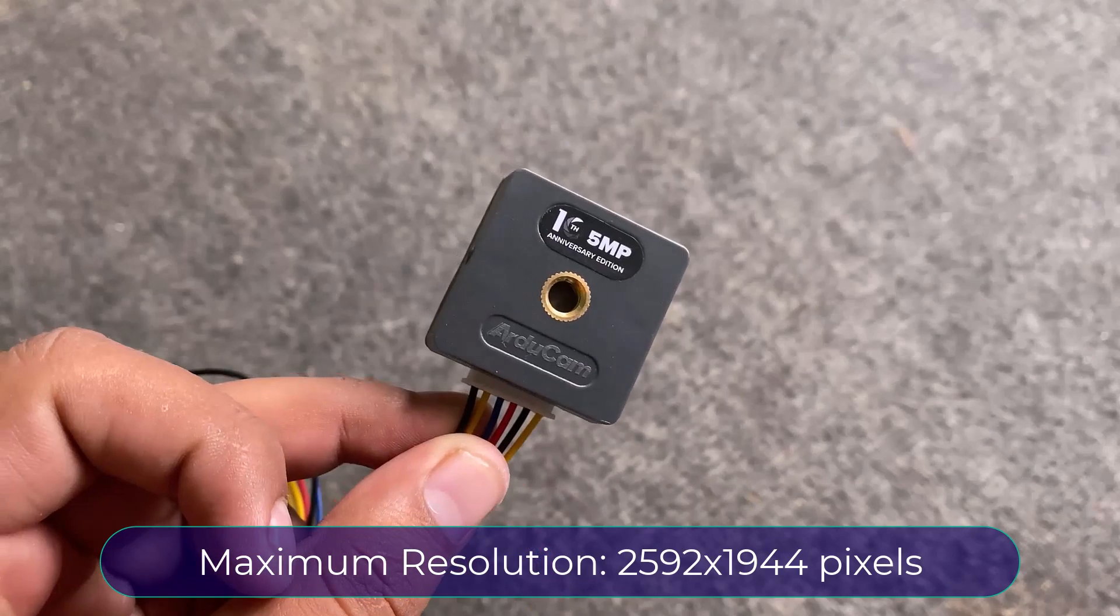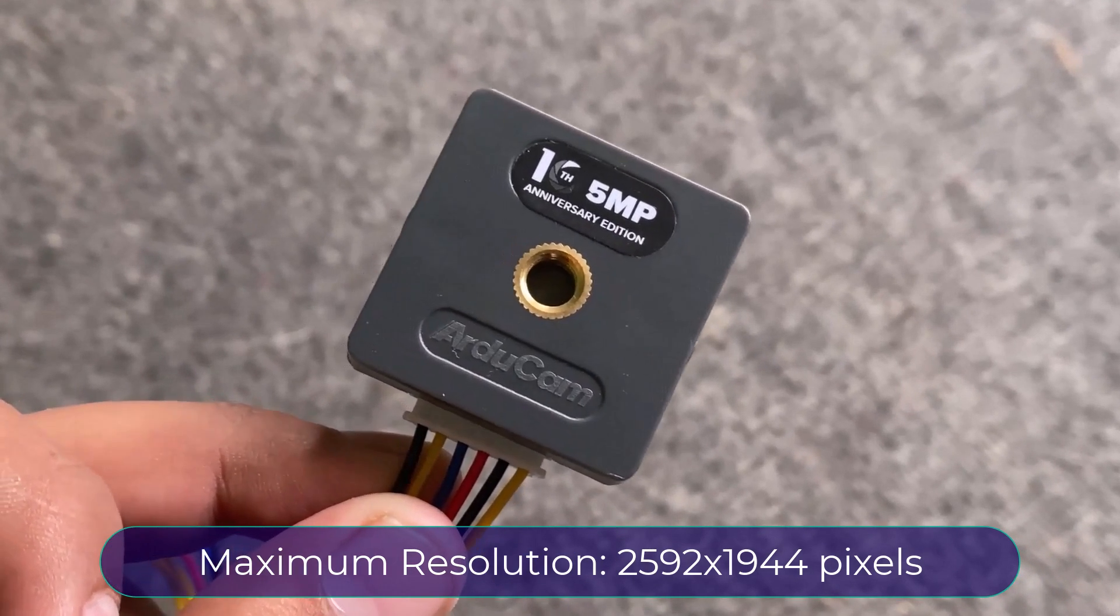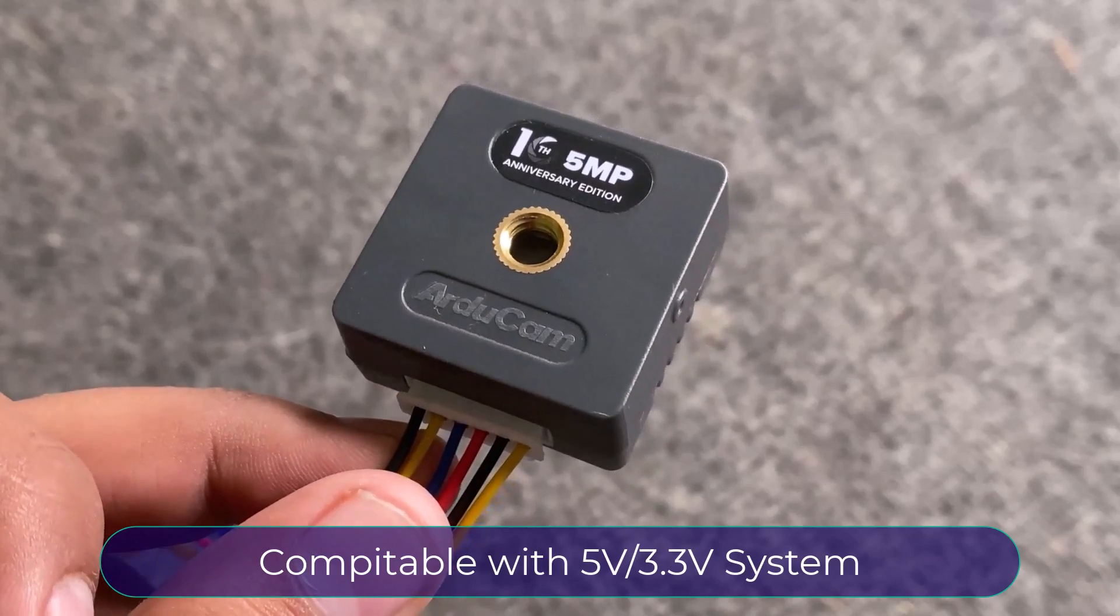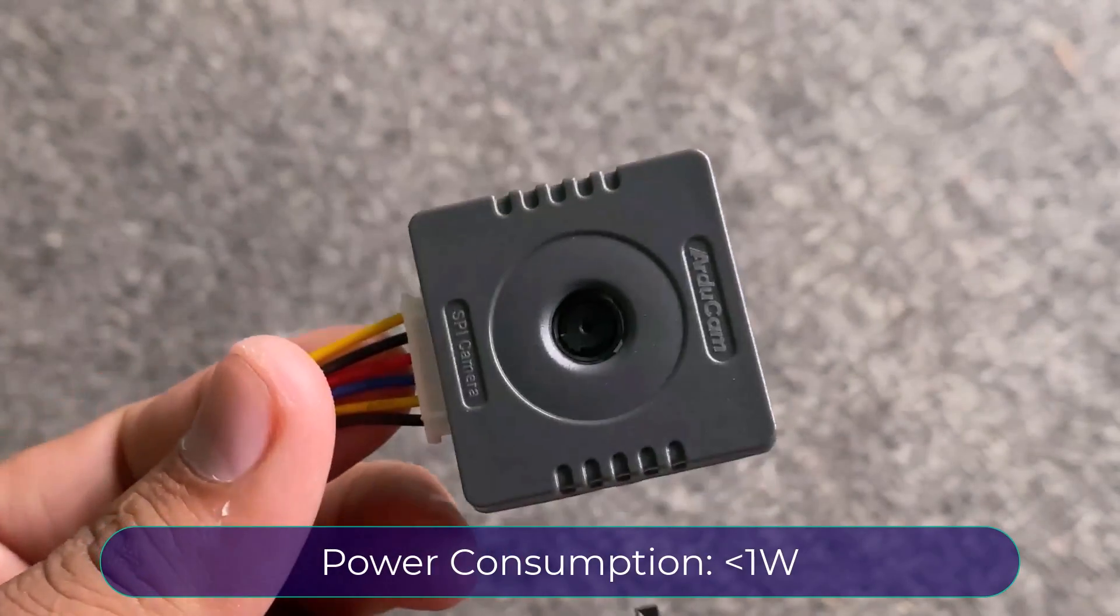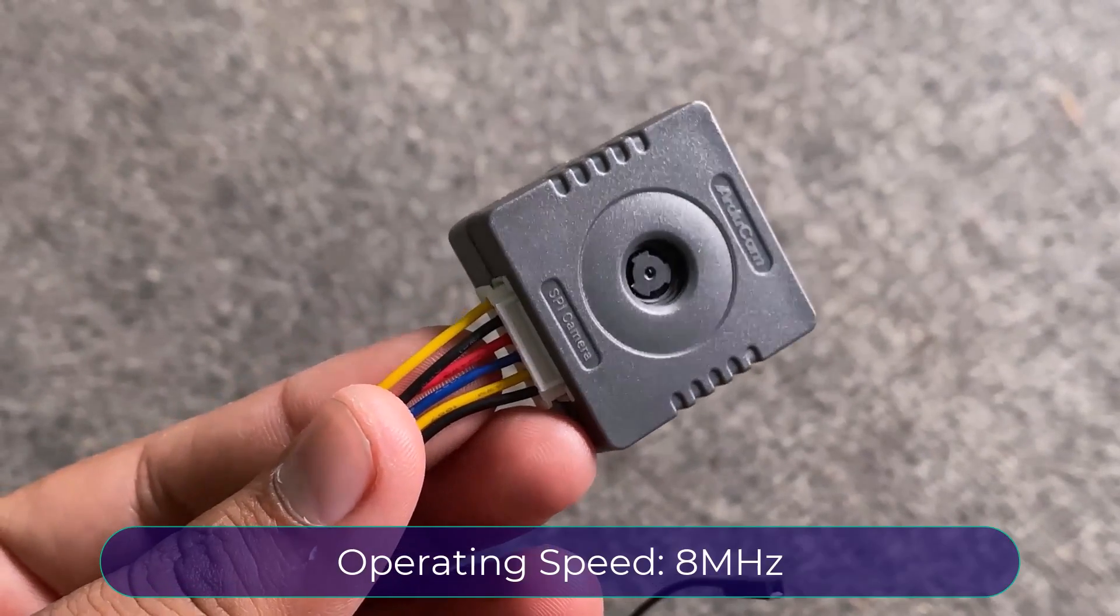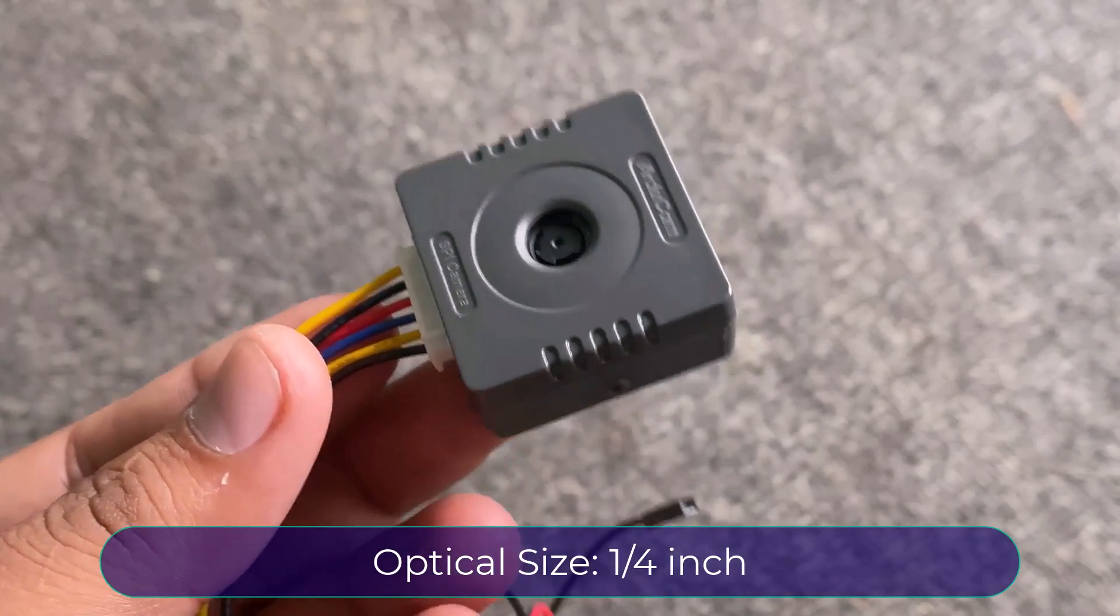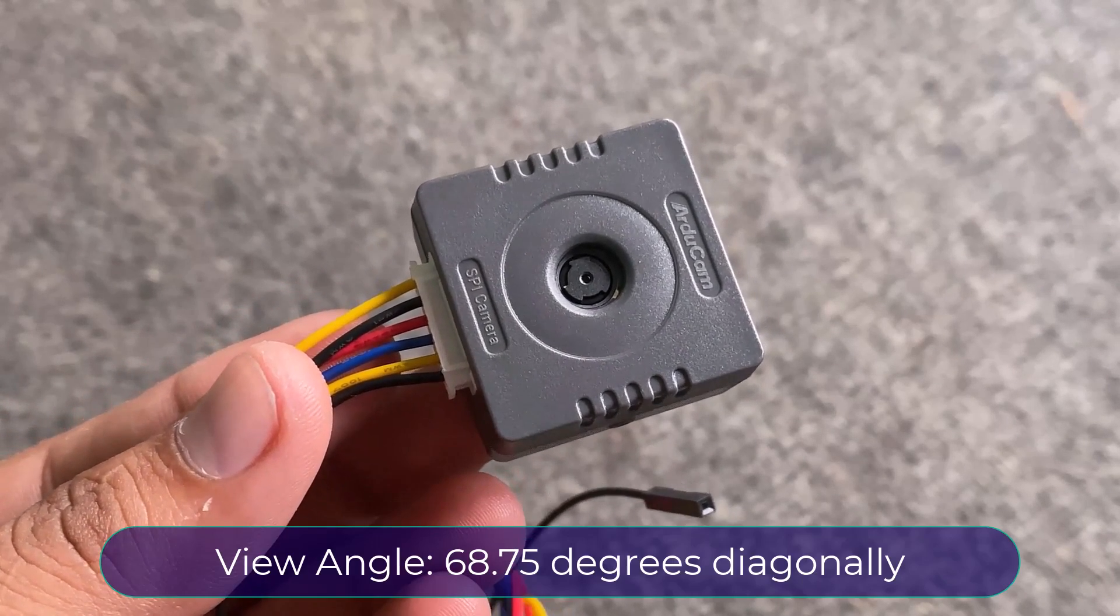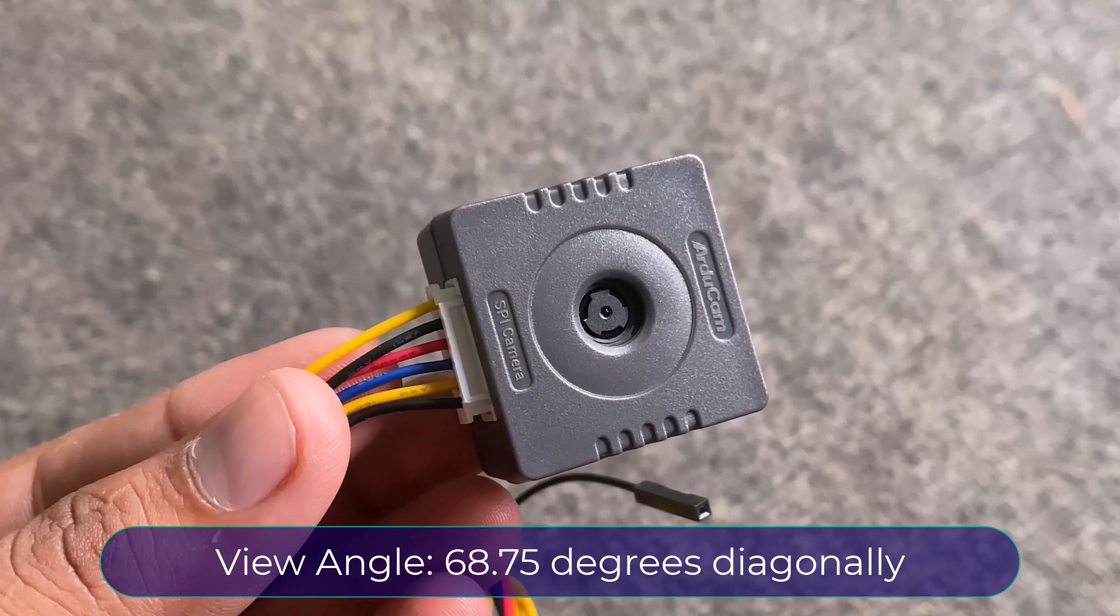This camera has a maximum resolution of 2592x1944 pixels. It is fully compatible with 3.3V and 5V systems with a typical power consumption of less than 1W. It operates at a speed of 8 MHz and has an optical size of 1 by 4 inch.